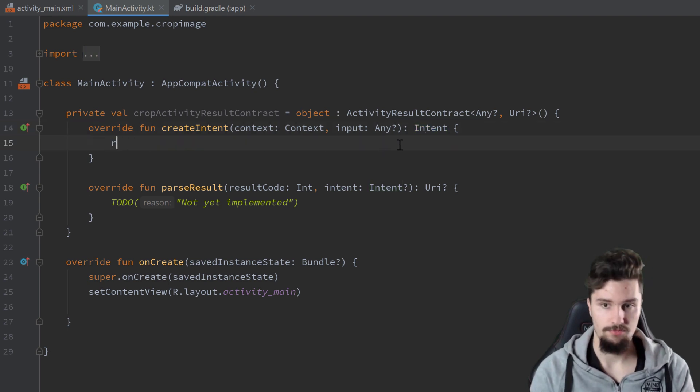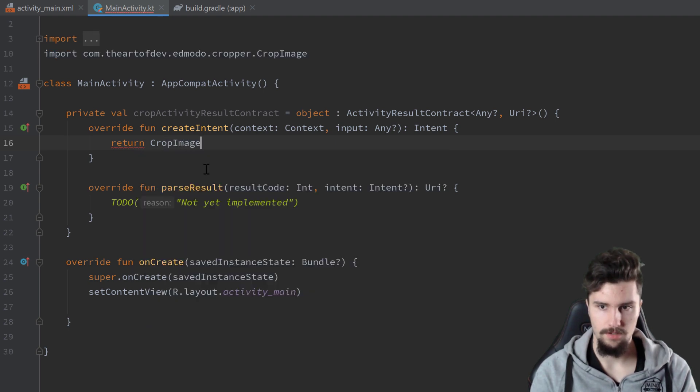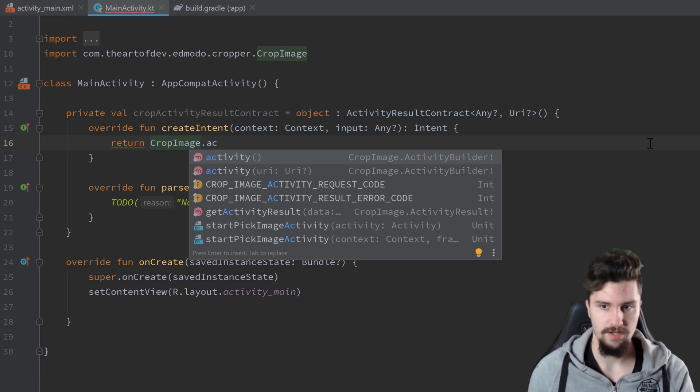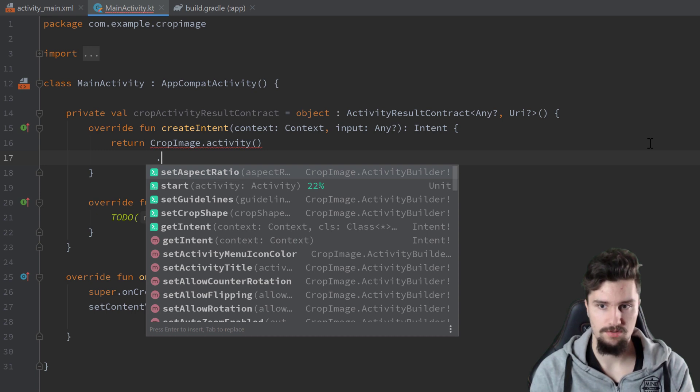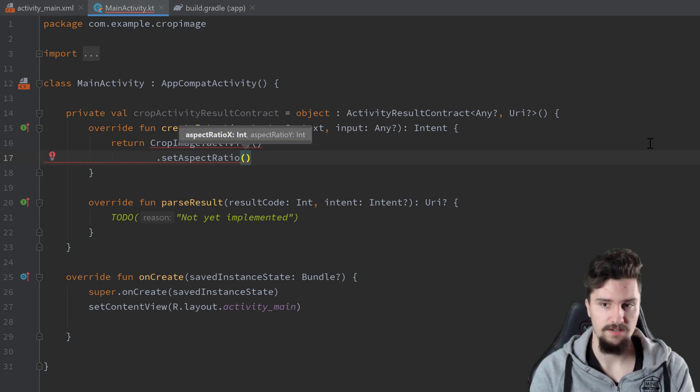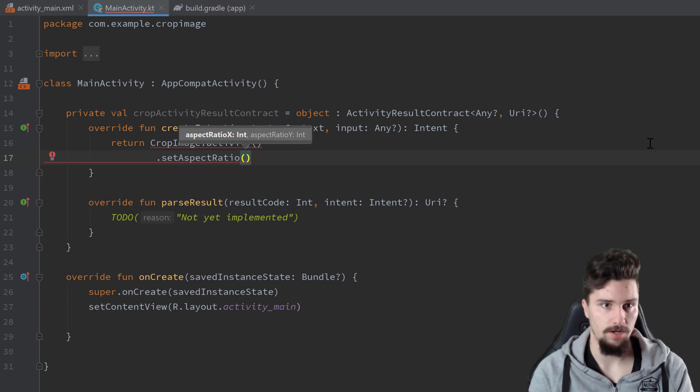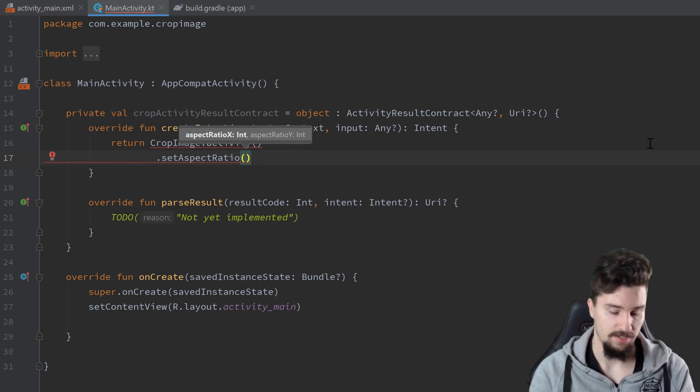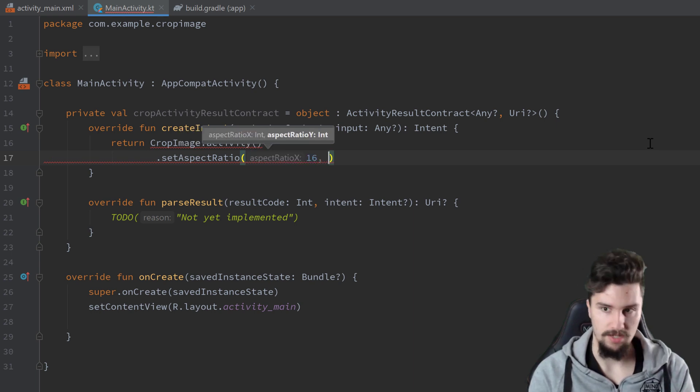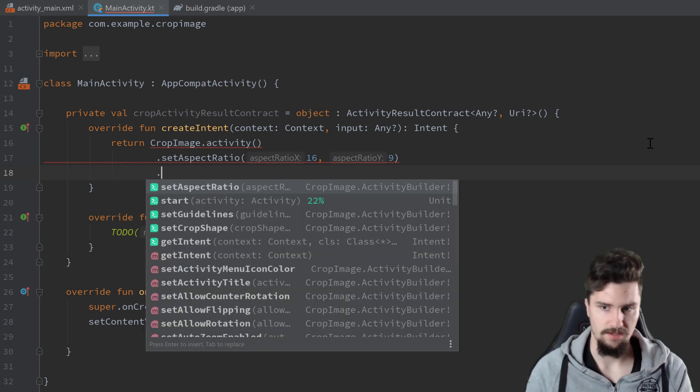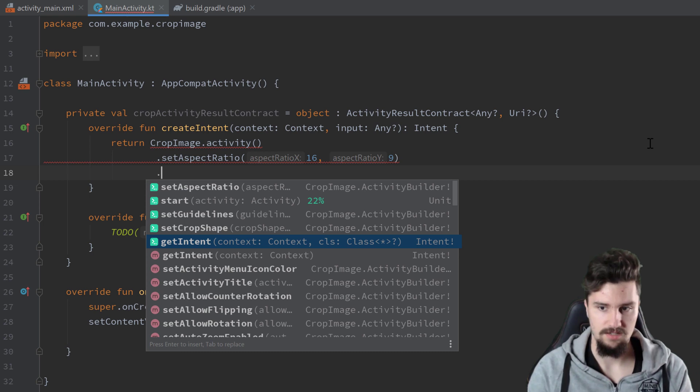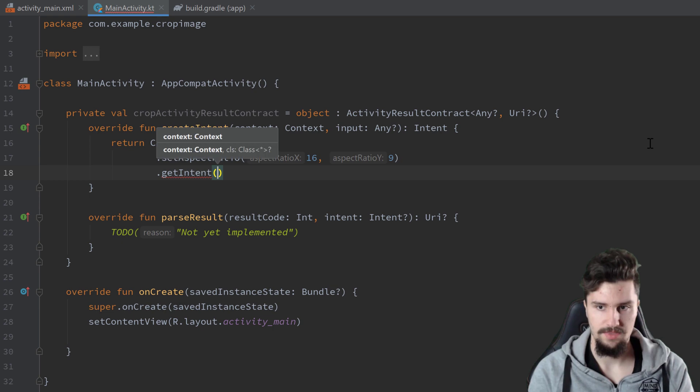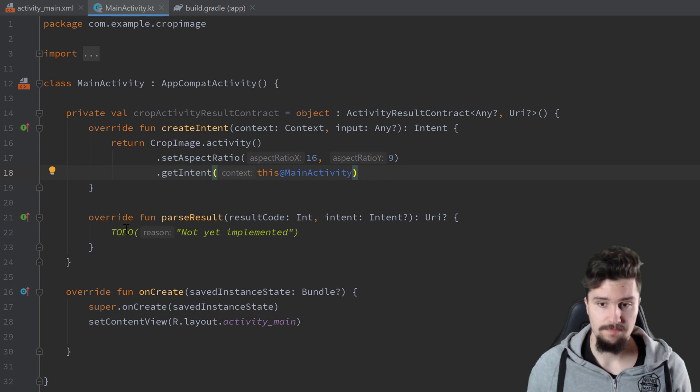With create intent, we actually need to return the intent that starts our activity, so our crop activity in this case. So we return crop image dot activity. That is an activity builder pattern, and now we can just specify some options that we want to pass to this crop image activity. We can for example set the aspect ratio, so we can define a fixed ratio this image can be cropped in. If you don't want that, so if you want the user to choose any dimension of cropping that image, you shouldn't set this parameter here. But since we set the dimensions of our image view to 16 to 9, we also want to do that here. Then you could set the guidelines here, the crop shape, but I will just get the intent here. Get intent, and that just takes the context, so this at main activity.